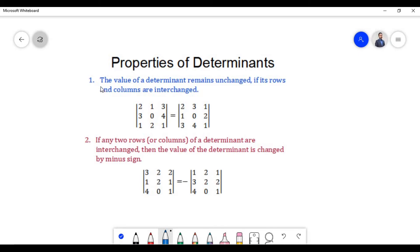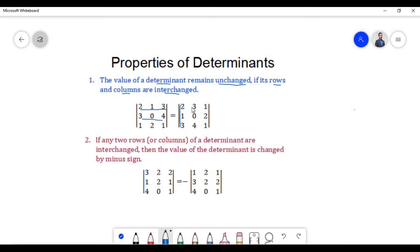The first property states that the value of a determinant remains unchanged if its rows and columns are interchanged. This means that if we interchange the rows into columns and columns into rows, the determinant will remain the same. In this example, the first row is written as the first column, the second row as the second column, and the third row as the third column; the determinant value does not change.